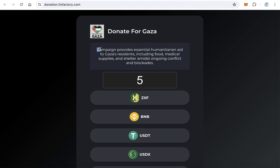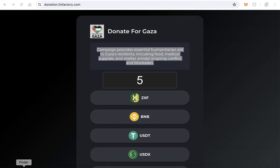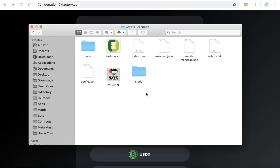After you finish all these configurations, save the file and close it. Finally, before uploading the files, replace the logo with your own. The logo will show here.